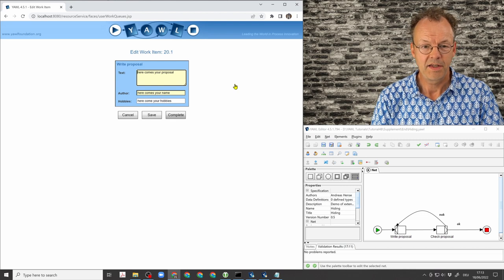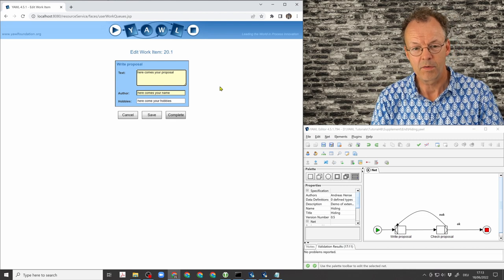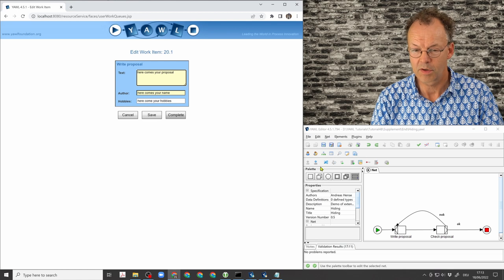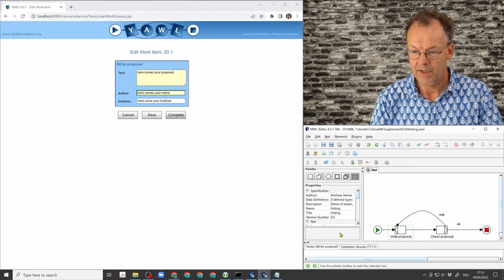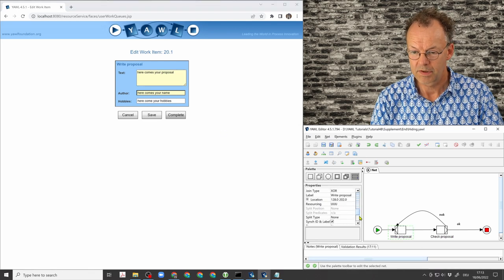And here you can see now the effect of this extended attribute. So we go to write proposal,